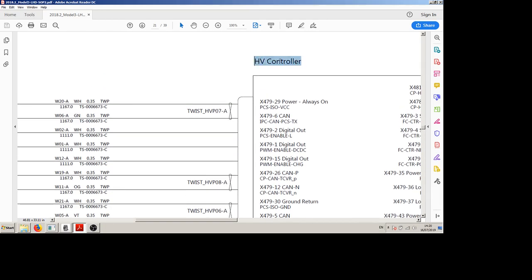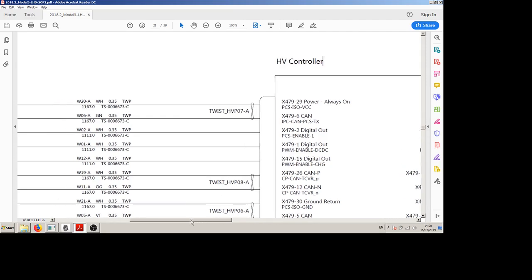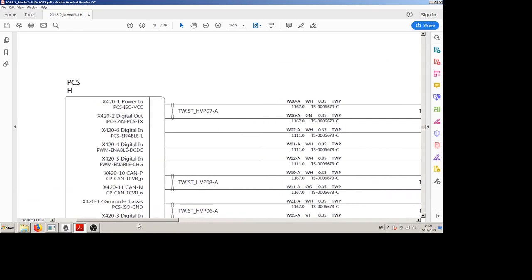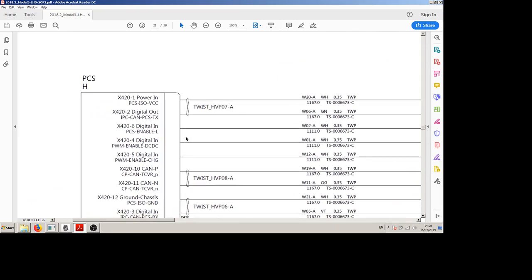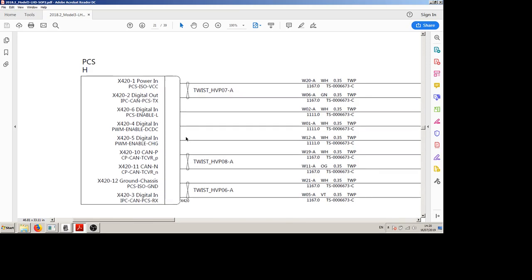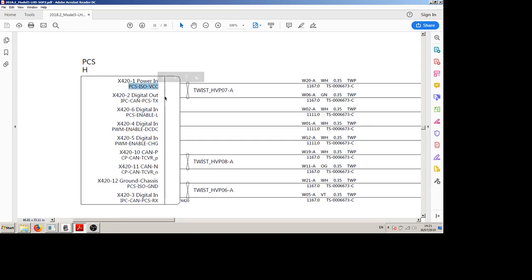Now if you're just joining us, we've been trying to work out how to communicate with the power conversion system over the last few videos. So what we have here from the top down is our PCS ISO VCC, there's a 5 volt signal, well power supply, that is sent from the high voltage controller.